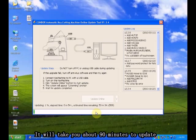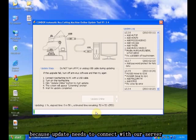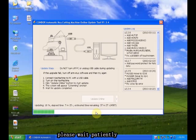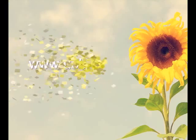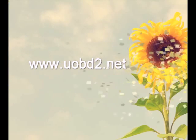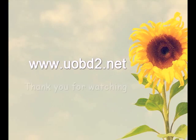It will take you about 19 minutes to update because the update needs to connect with our server. Please wait patiently.